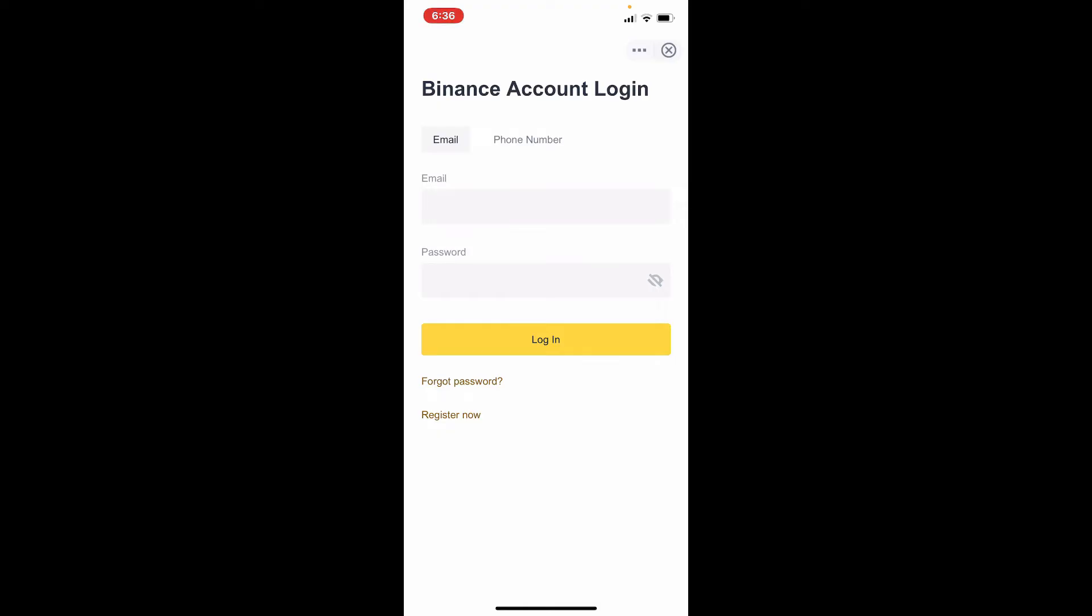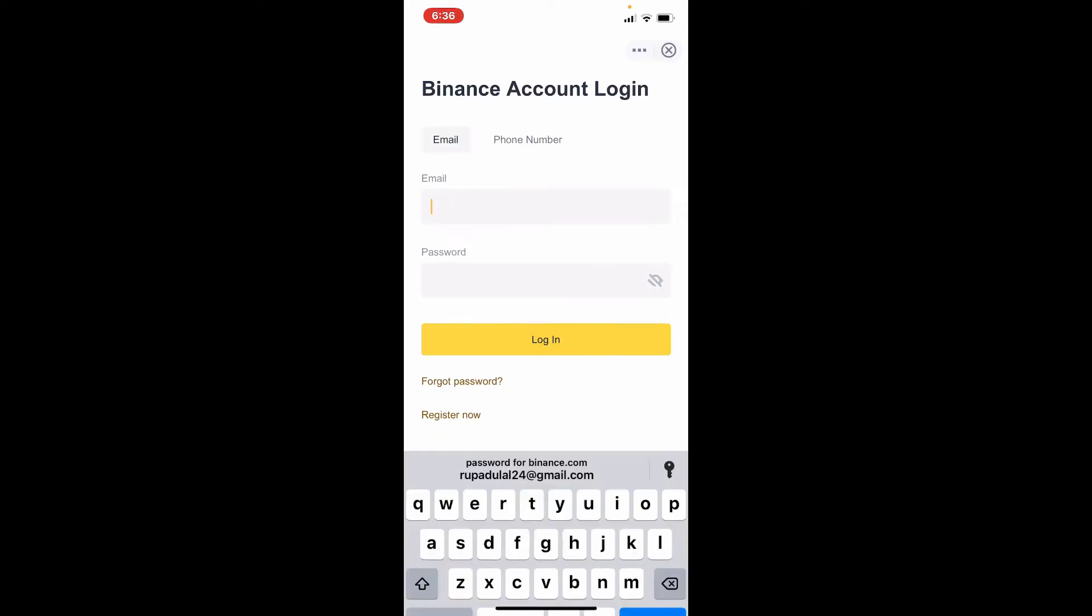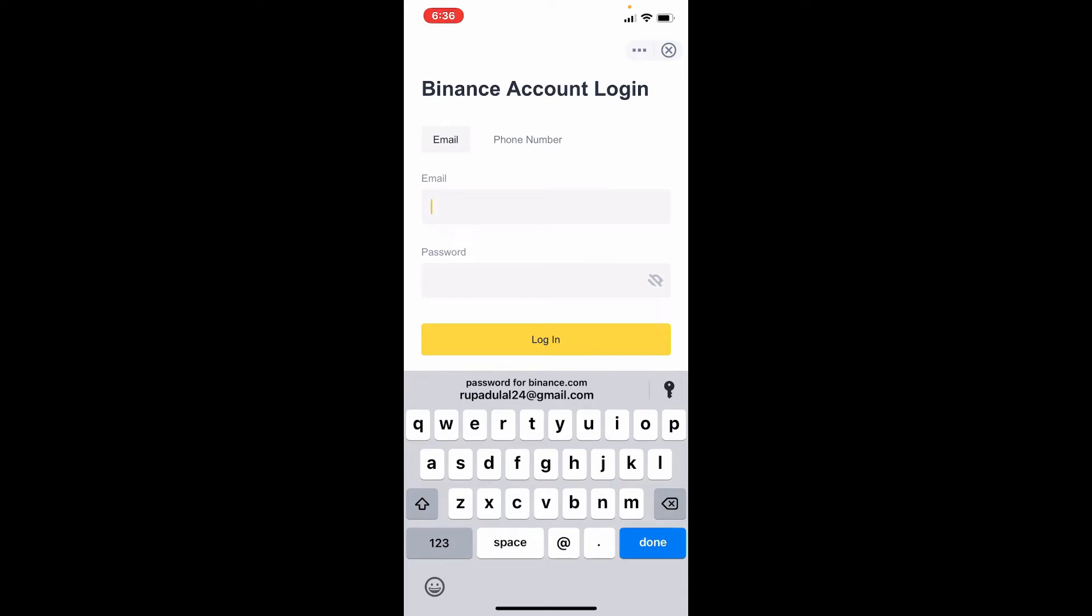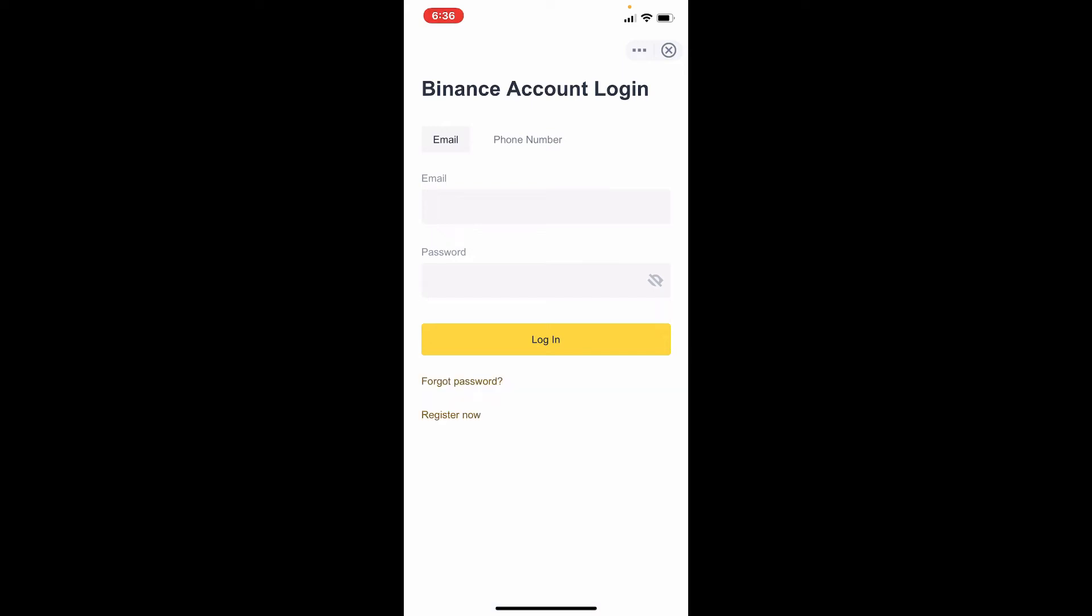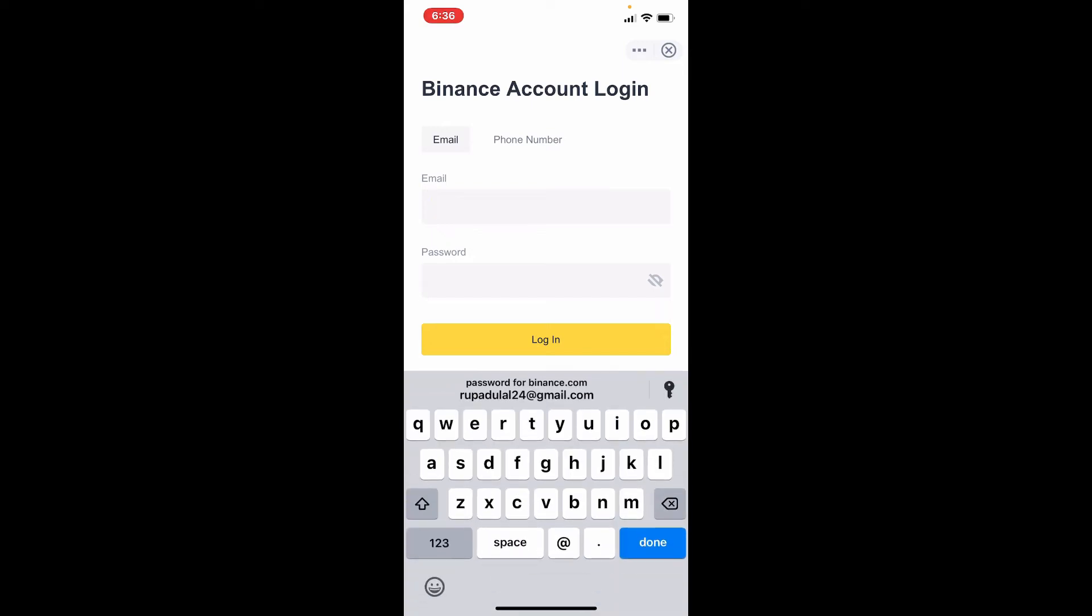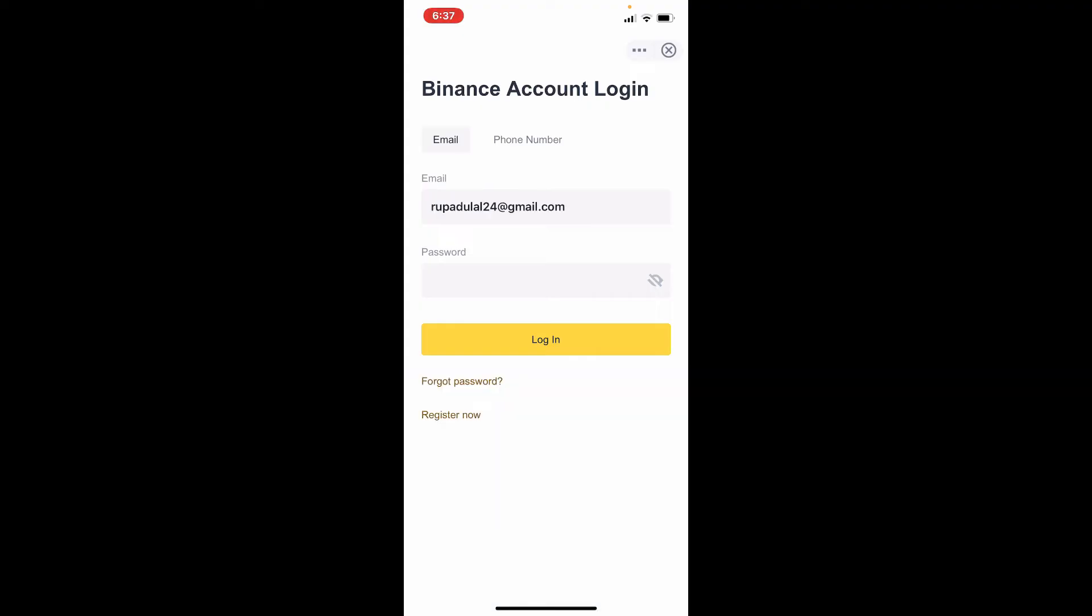Go ahead and enter your credentials. For me it's an email, so let me tap on the email box and type in my email address. Once you type in your correct email address, go to the next field and type in your password.